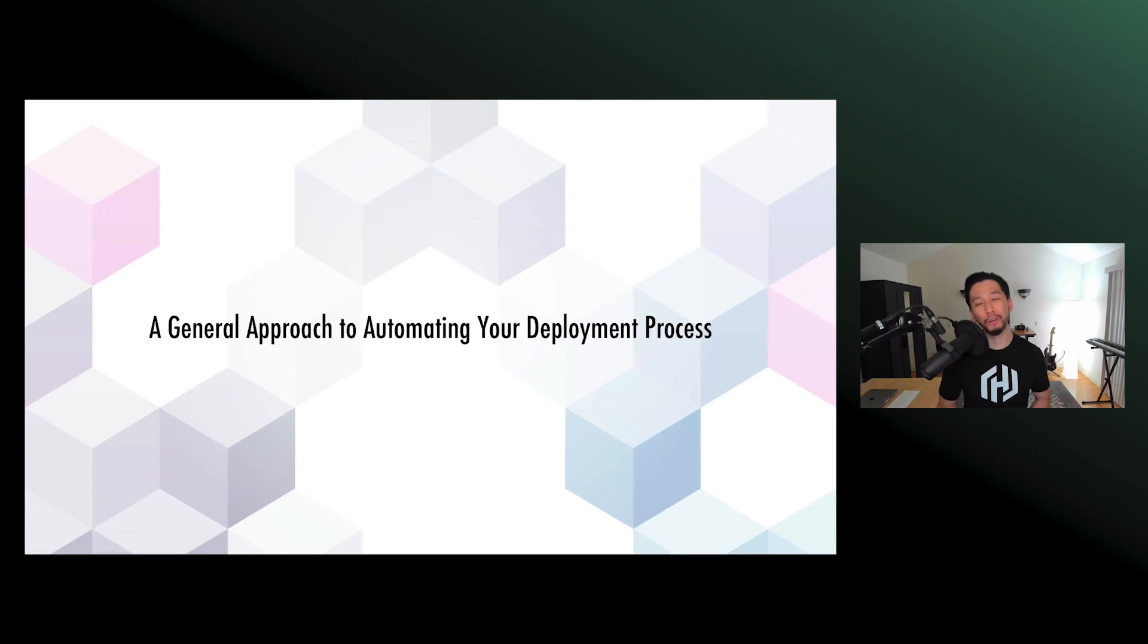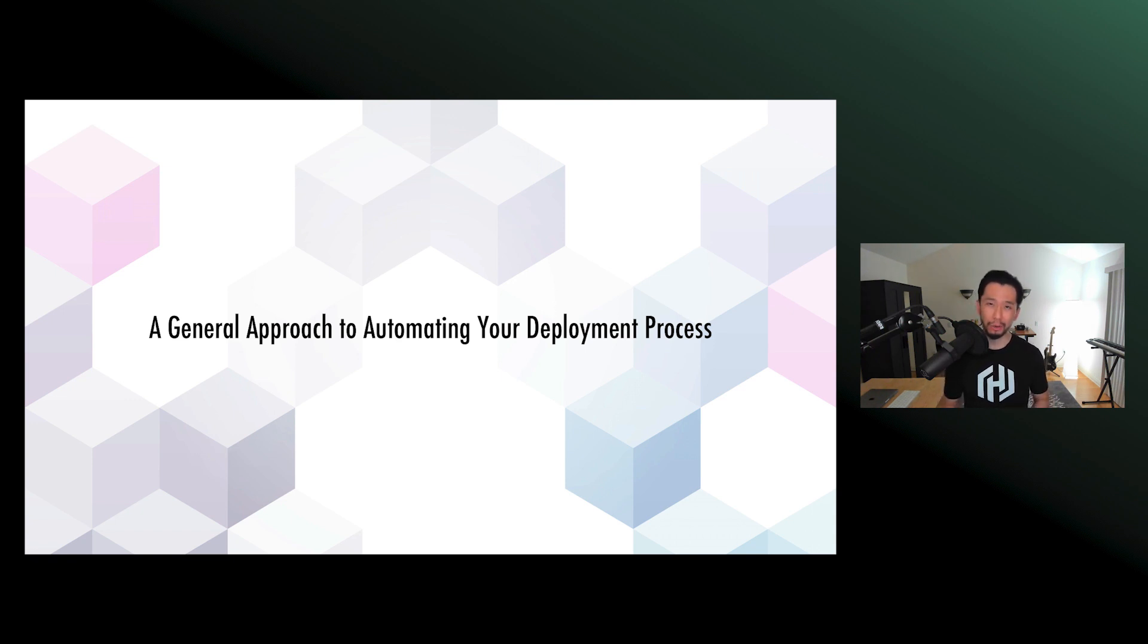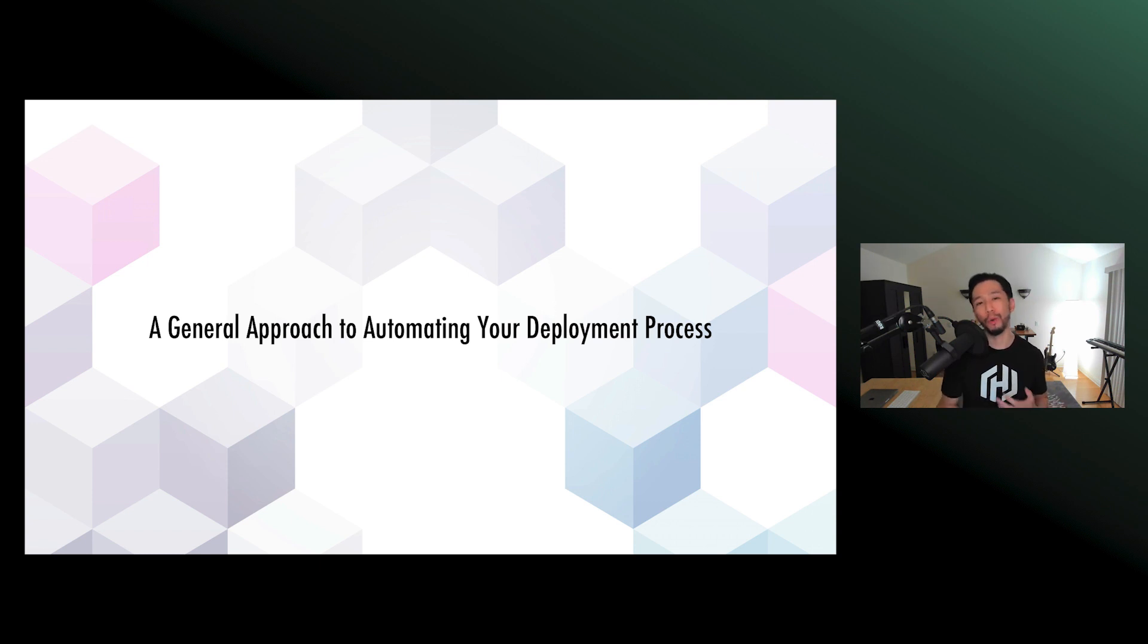Alrighty, thank you for the introduction and thank you for tuning into my talk here, A General Approach to Automating Your Deployment Process. So what is this about? Well, in any given deployment, whether for infrastructure,